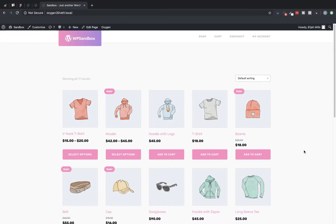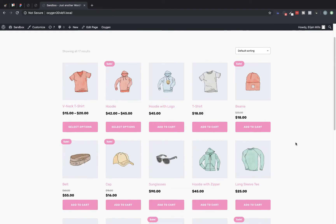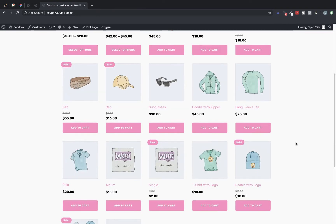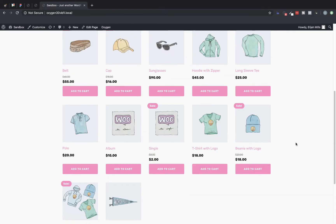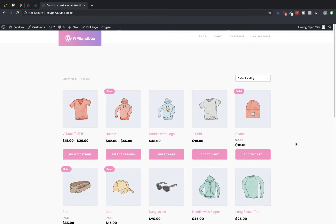Hi, this is Elijah with the Oxygen team. In this video we're going to go over the WooCommerce integration in Oxygen. We're starting here on an archive page to show you the kinds of layouts and styles you can achieve. Let's jump right in and start designing our archive template.